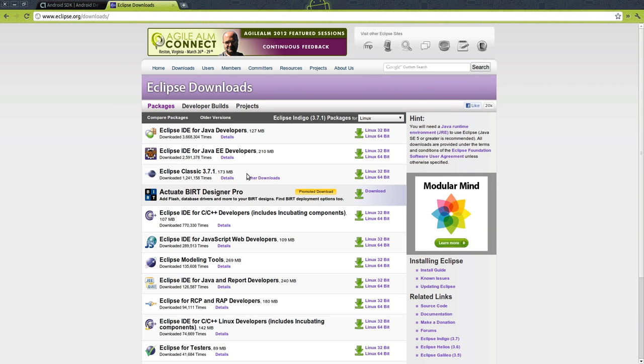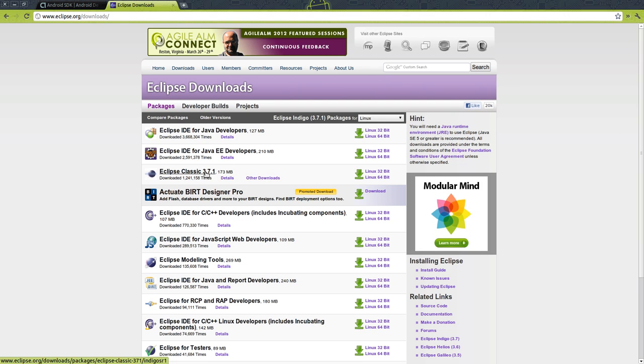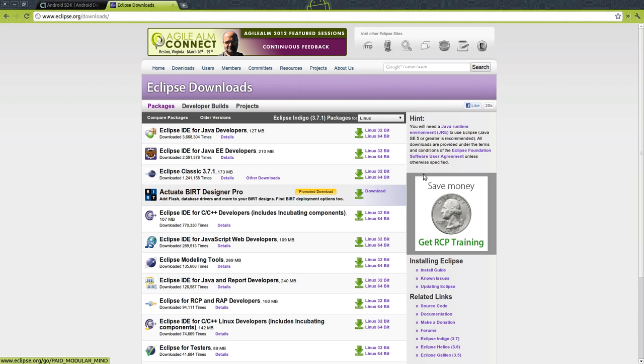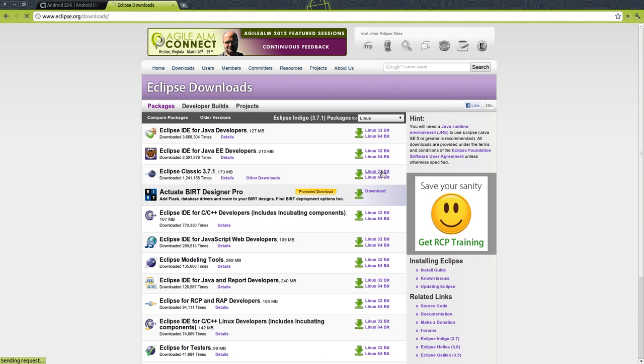First thing you want to do is download Eclipse 3.7, the classic version. I'm using 32-bit, so I'm going to download this one.